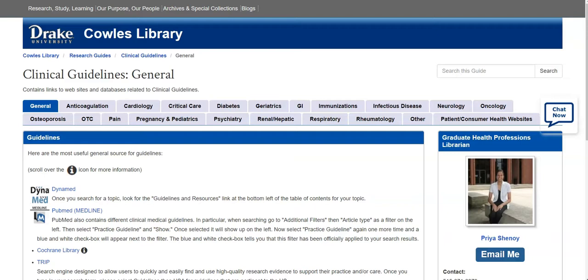Since many different groups create clinical guidelines, and because they can be published across a variety of different journals or across a variety of different websites, guidelines can be difficult to find.